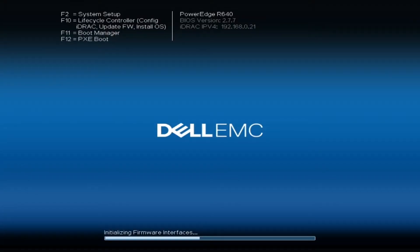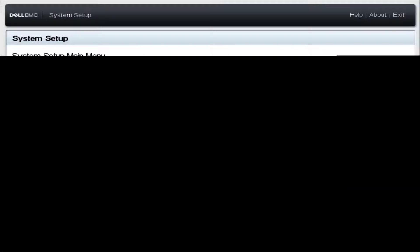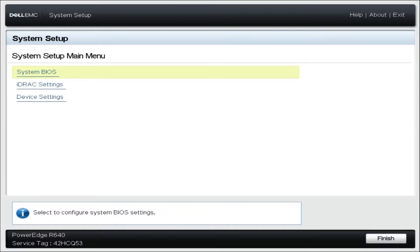We're going to show you how to disable the onboard video using our PowerEdge R640 testbed. First we'll reboot the server to enter the F2 setup in post. Keep in mind at this point we are still using our onboard VGA port to get video.